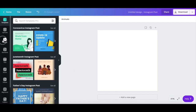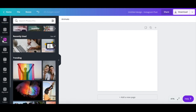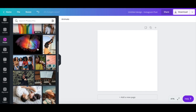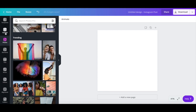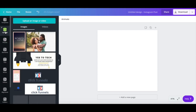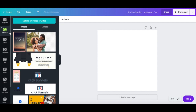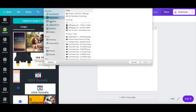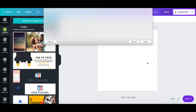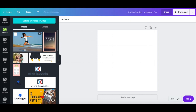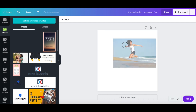You can either click on photos from the left-hand side panel and search for any image of your choice that you wish to remove the background of, or click on uploads to upload an image of your own. If you choose the second option, click on upload an image or video, and then click on open. Once you have chosen a photo or uploaded an image of your own, drag and drop it onto your design.